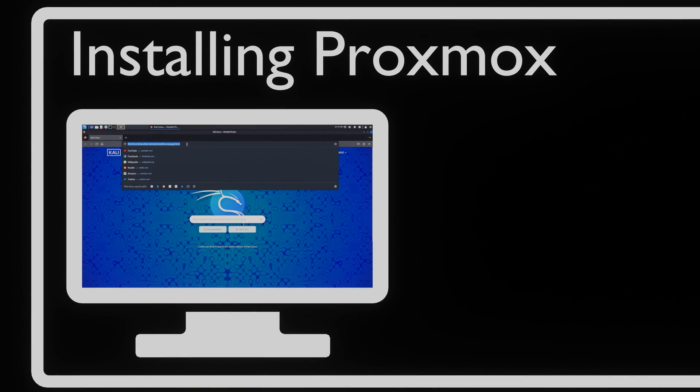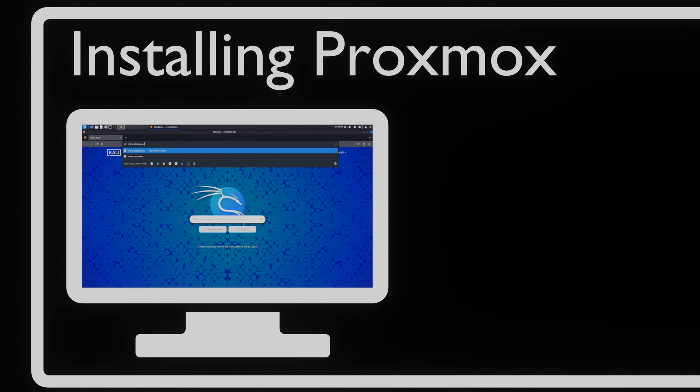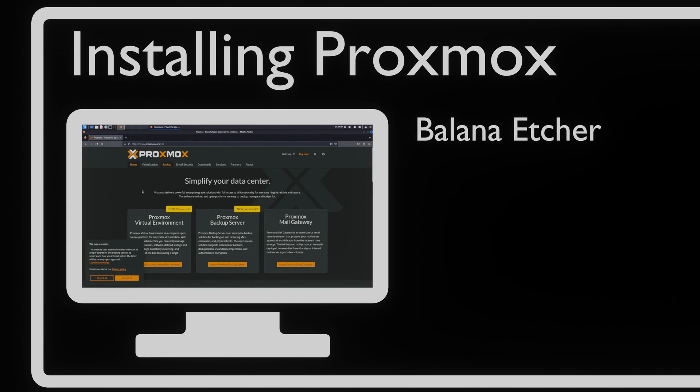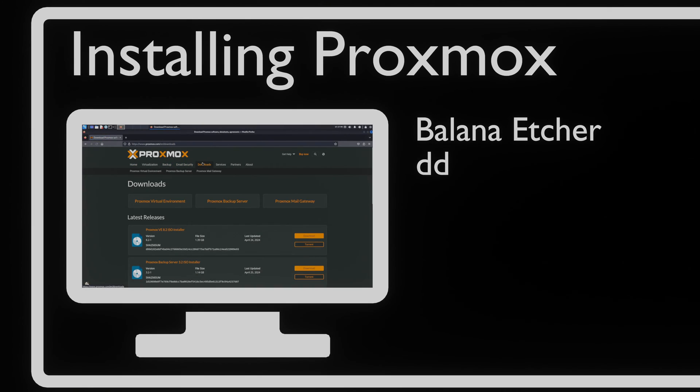We can download Proxmox from Proxmox.com. After flashing the ISO on a USB drive with Balena Etcher or, if you're using Linux, with dd, we can install it on our machines.